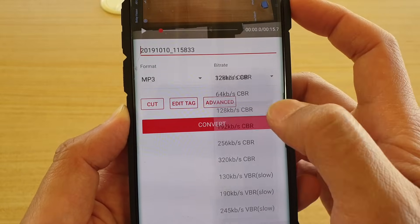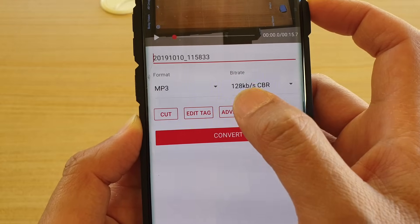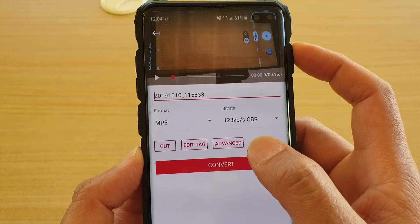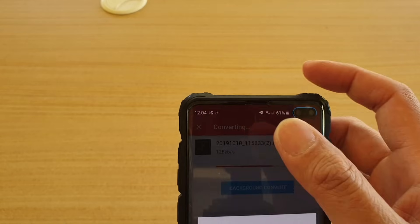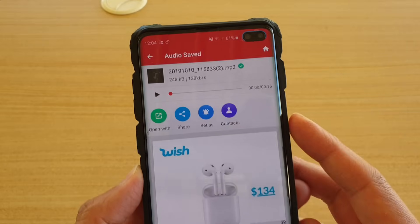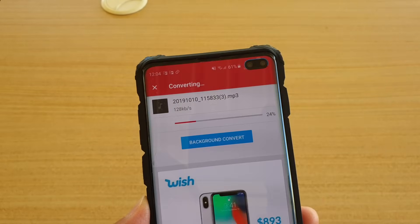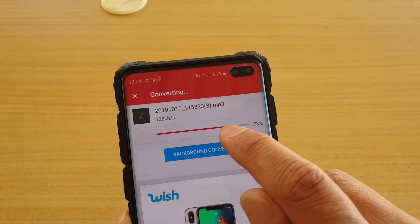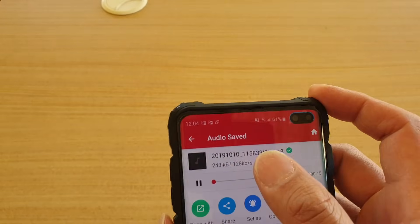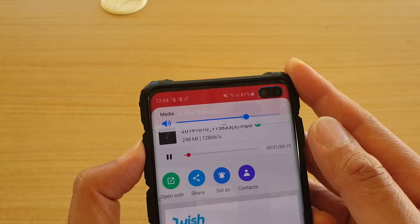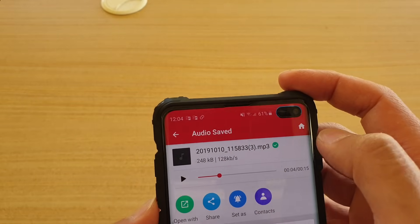You can also choose 'Edit Tag' for some advanced settings. When you're happy, tap the Convert button. It will quickly show an ad — just tap the back key — then tap Convert again and wait for the progress bar to finish. Once it's finished, you can play the file and see how the audio has been separated.